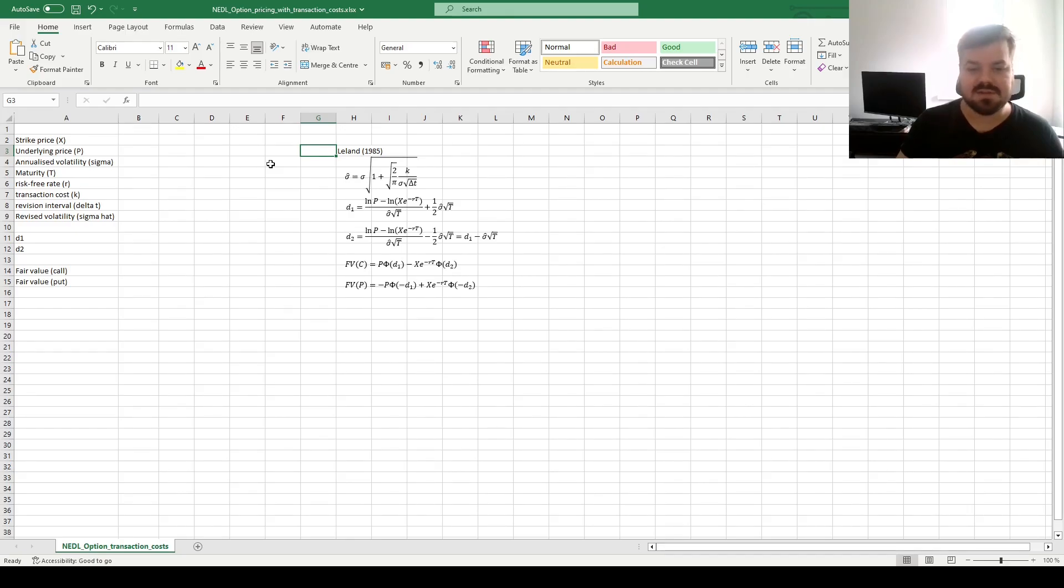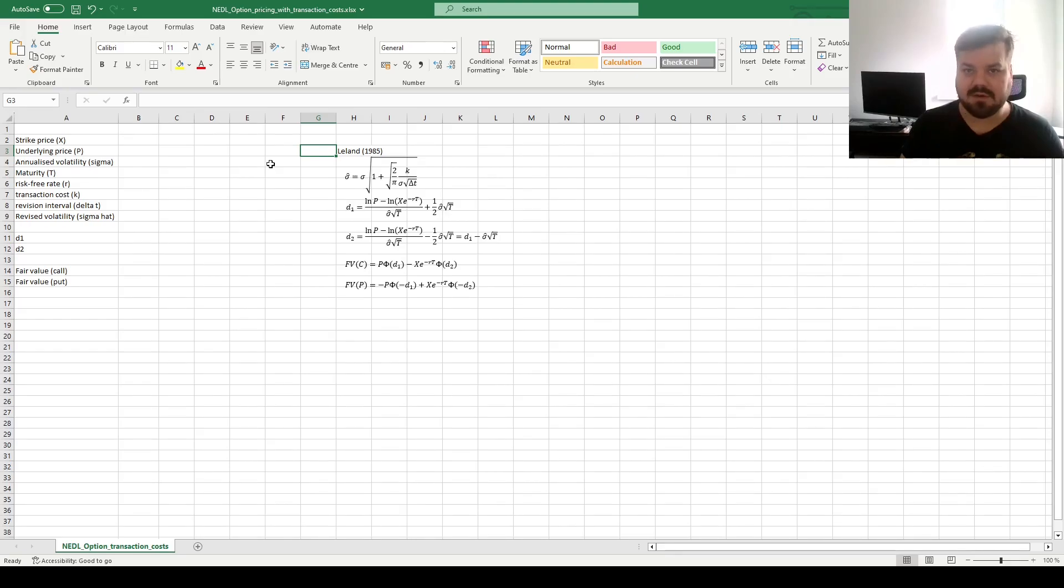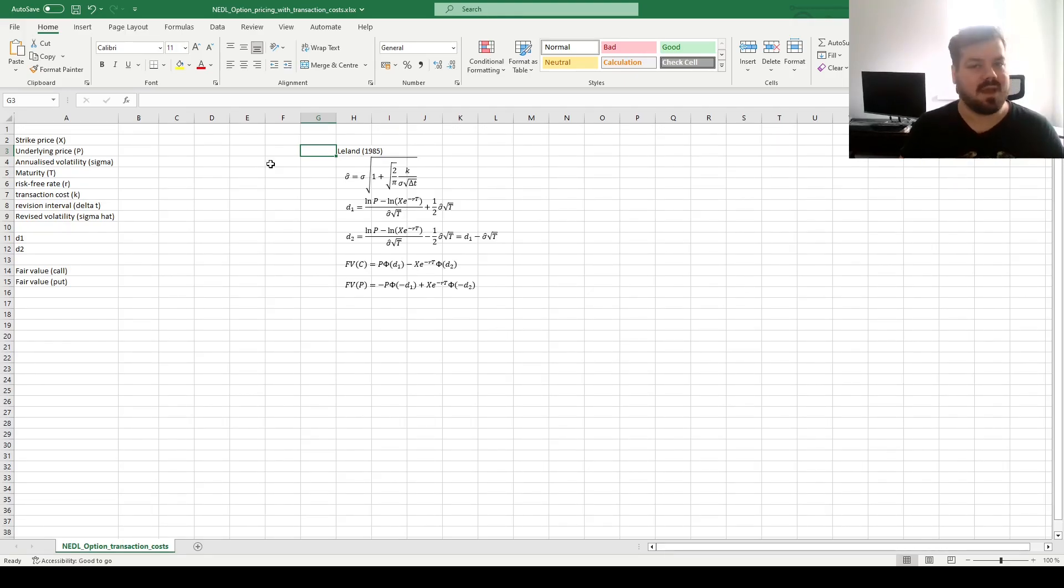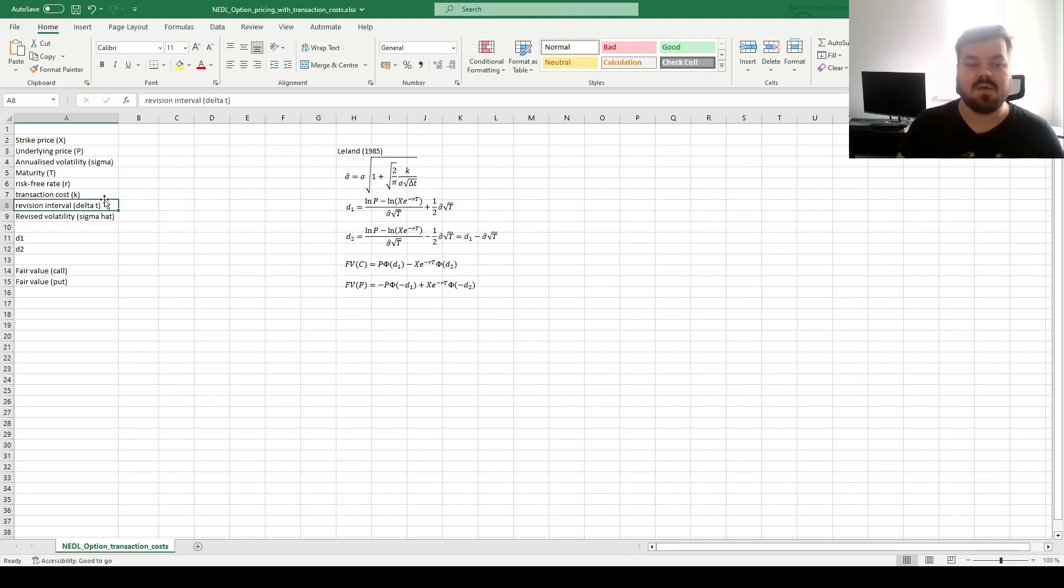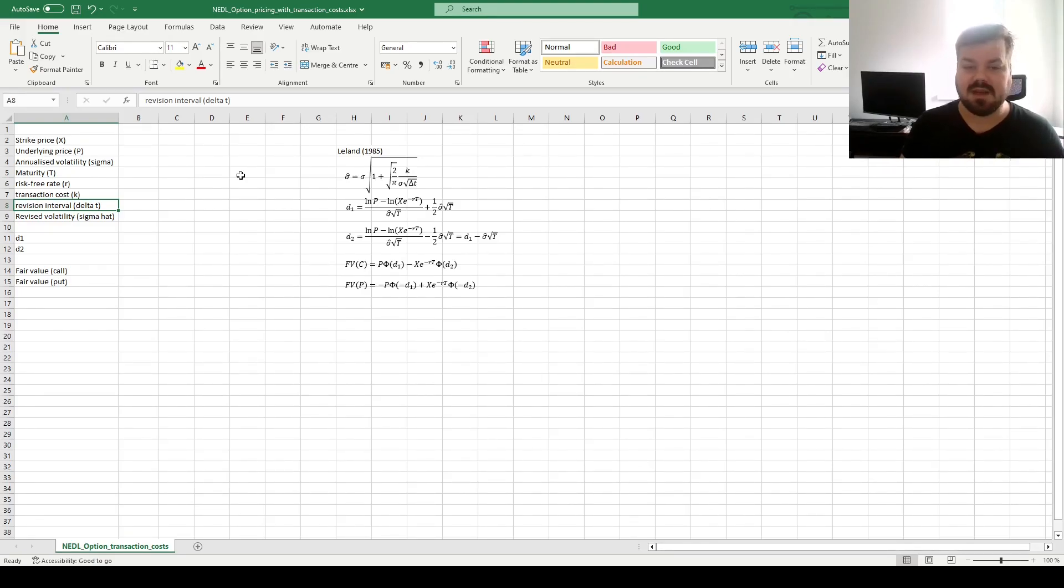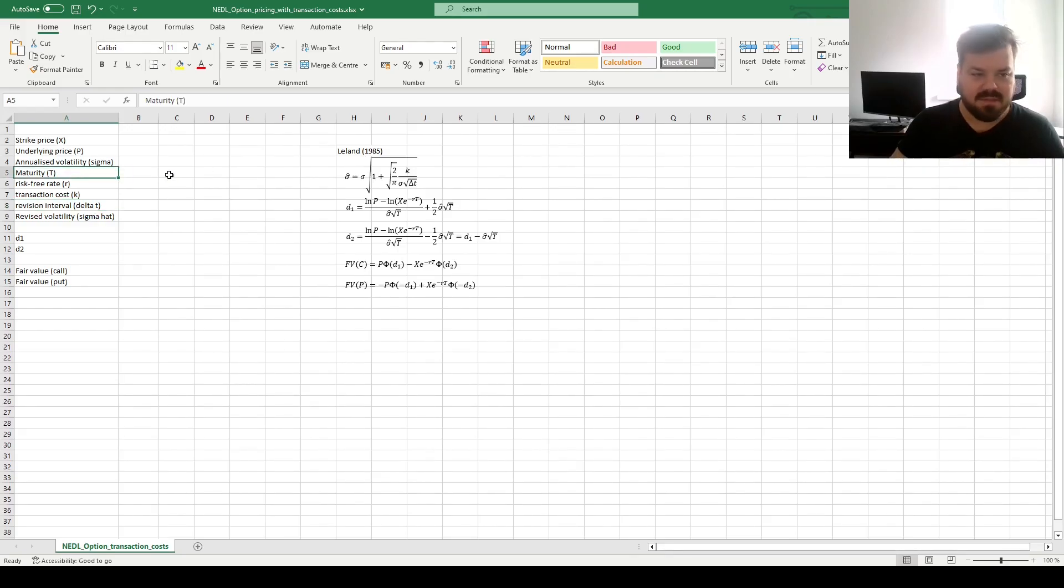The assumptions are as follows. We have a fixed round-trip transaction cost as a percentage of traded volume, so we can express it in basis points or as percentages, and we have the so-called revision interval, or the holding period for our option position, which is notated as delta t, and it might not be equal to the maturity of the option.